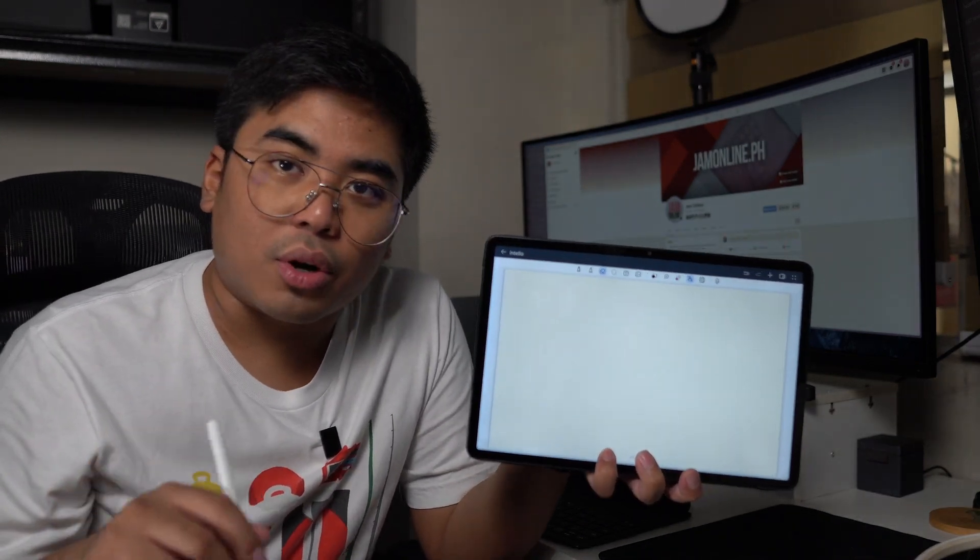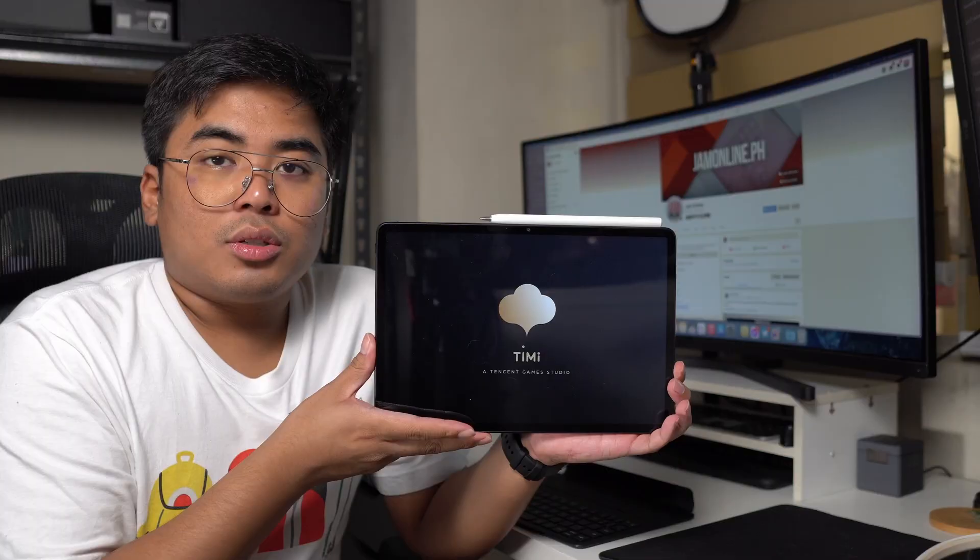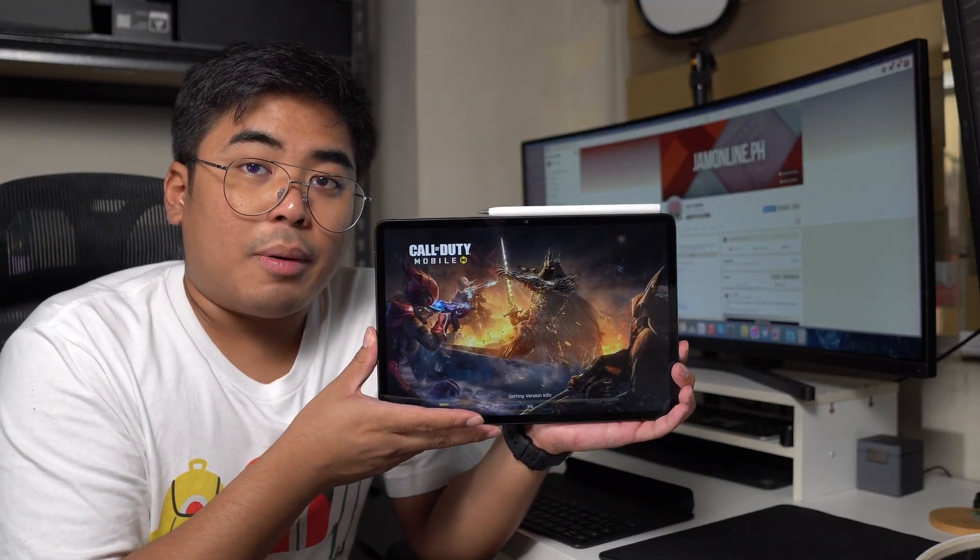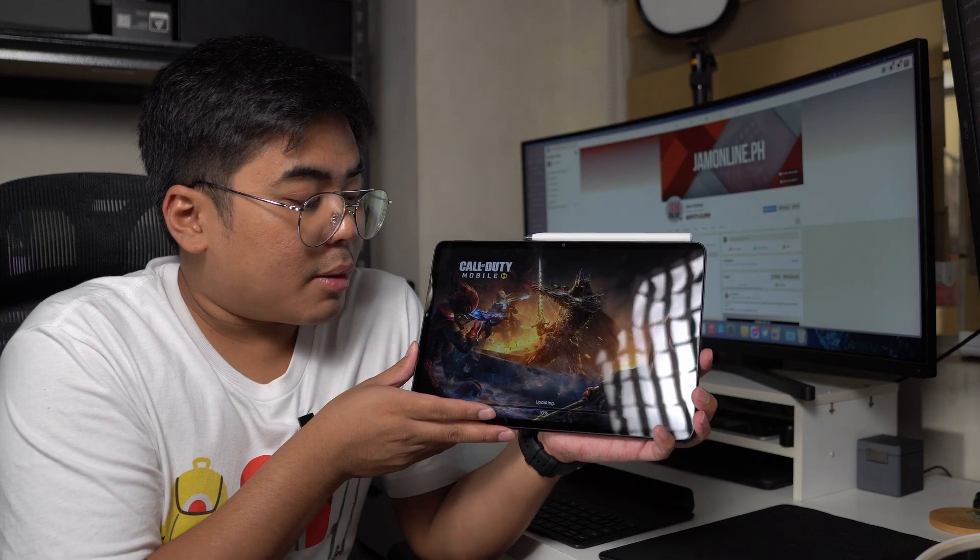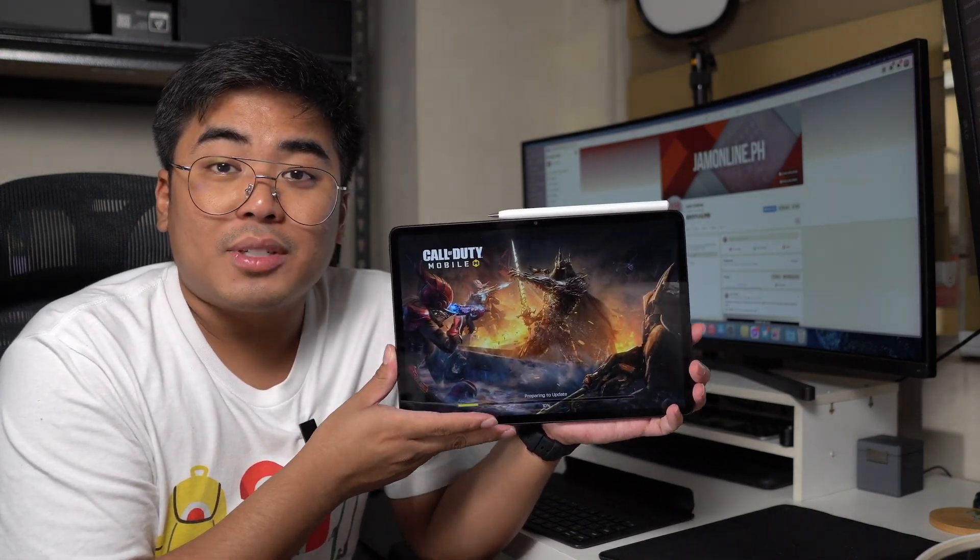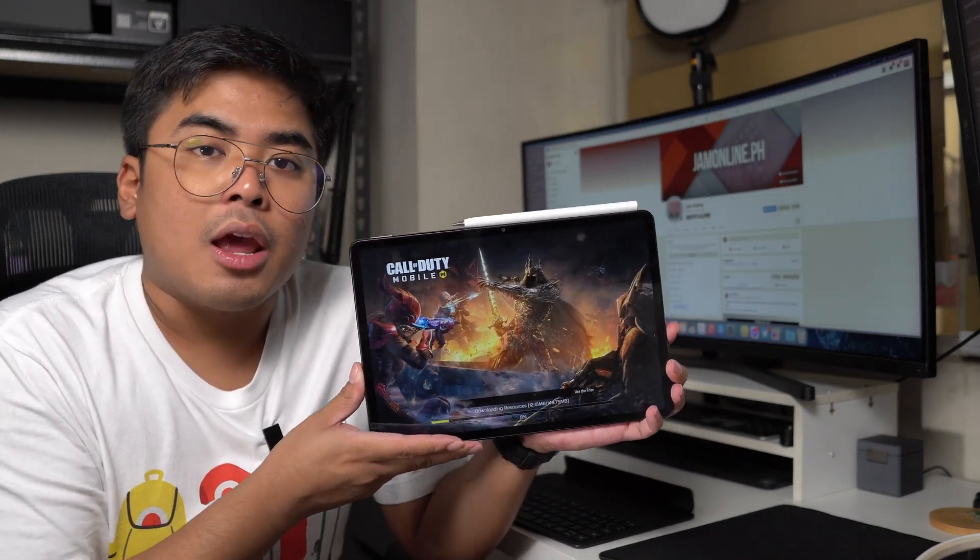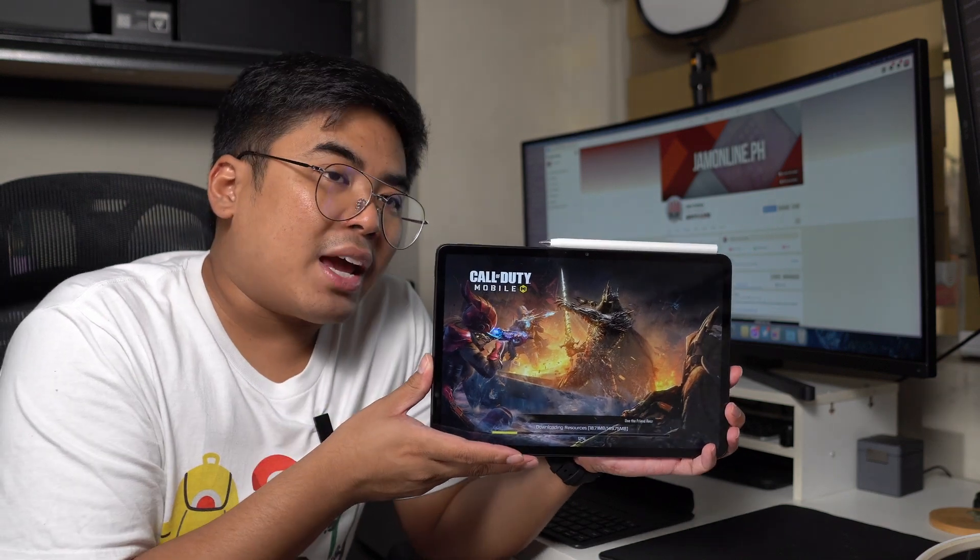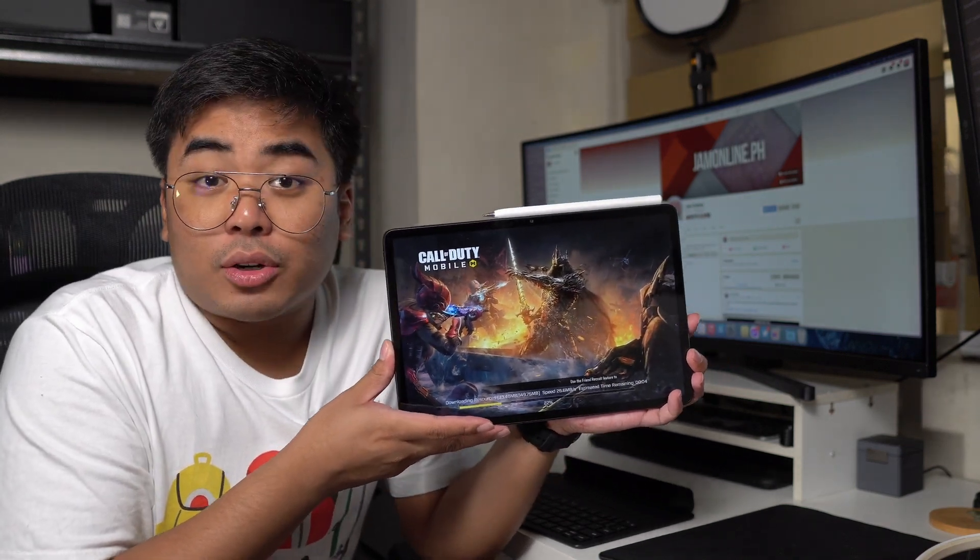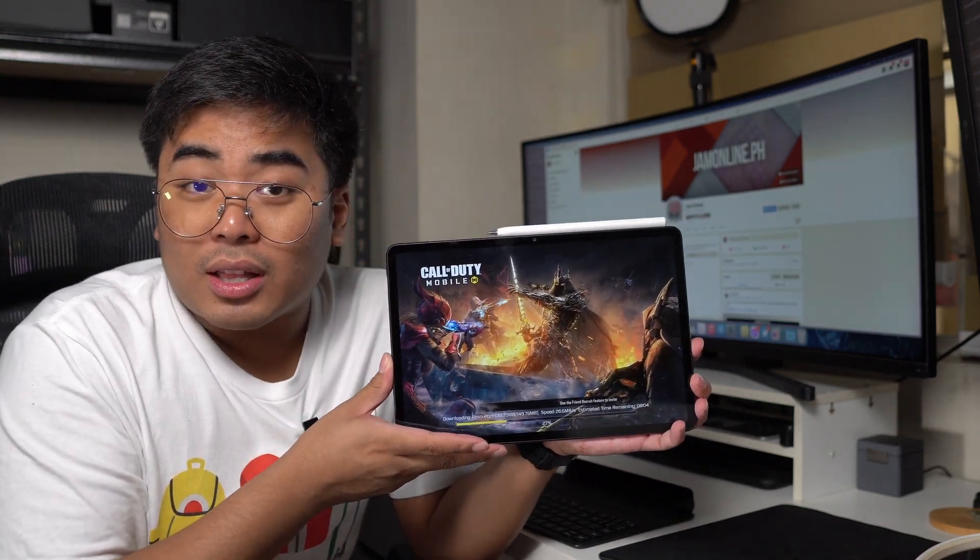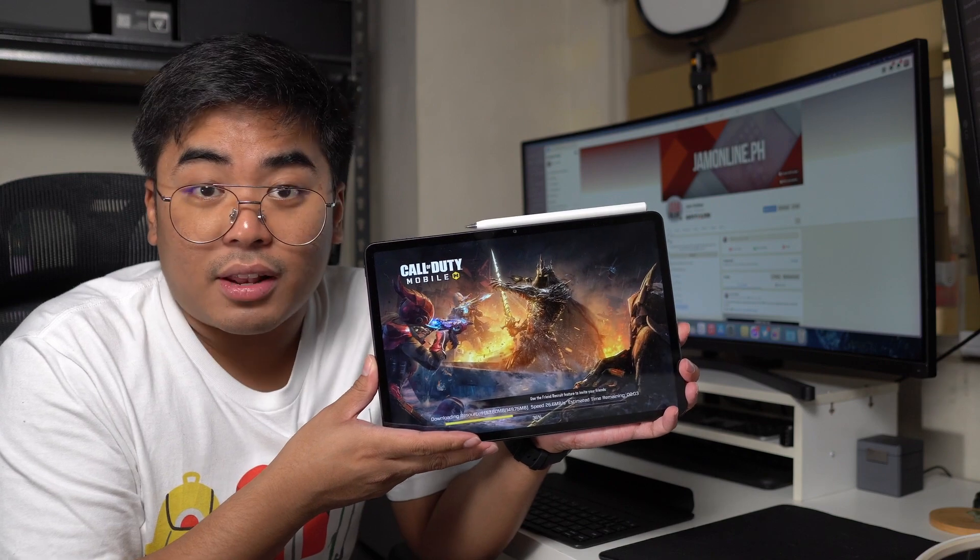We got a processor that is on a flagship level. We wouldn't really delve in too much about the processor of this tablet because this one runs on Qualcomm Snapdragon 888 processor, which is a little bit dated. But despite that, it's still a powerful processor this 2023 and still on a flagship level.